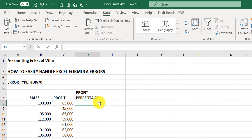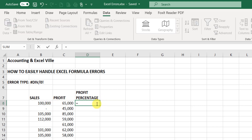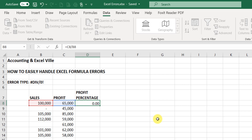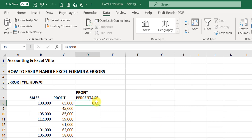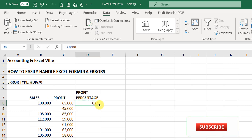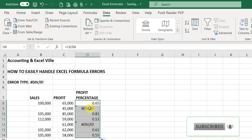So I'll input the formula equal to profit divided by sales. And here we go. So this is the result for this particular cell. Now I'll use the autofill to fill downwards, or flash fill as the case may be.